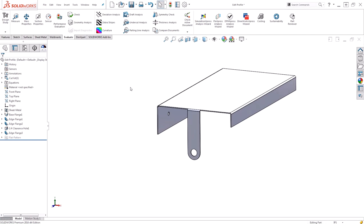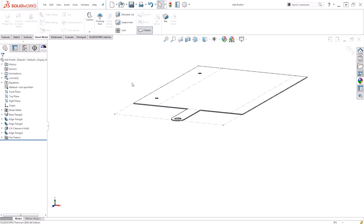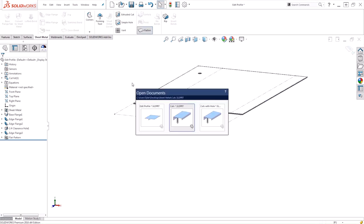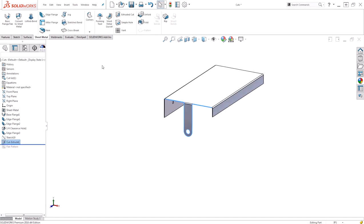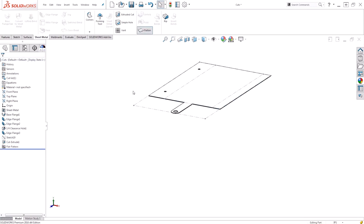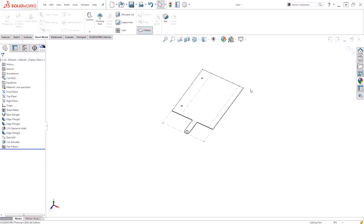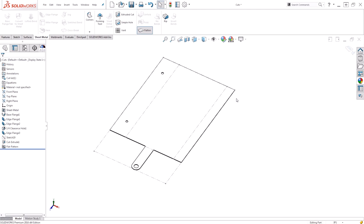The models that you end up with will be identical, they'll both flatten correctly, and they're both completely valid designs. However, as you can see, by using the edit flange profile command instead of completing cuts after you've created the edge flange, you save time in design and time in rebuild when you use this model.